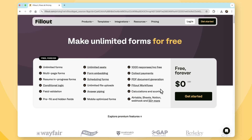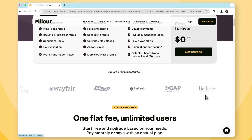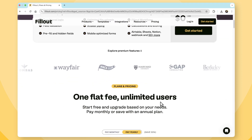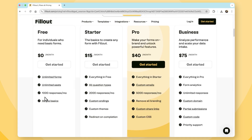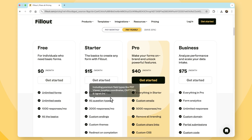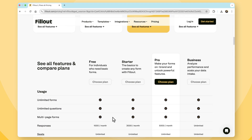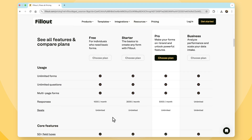Fillout offers a more generous pricing model, with a free plan that provides users with unlimited forms, seats, 1,000 responses per month, and a vast majority of the advanced features. This makes it an incredibly attractive option for small businesses, individuals, larger businesses, corporations, and enterprises seeking a cost-effective solution without compromising on features.